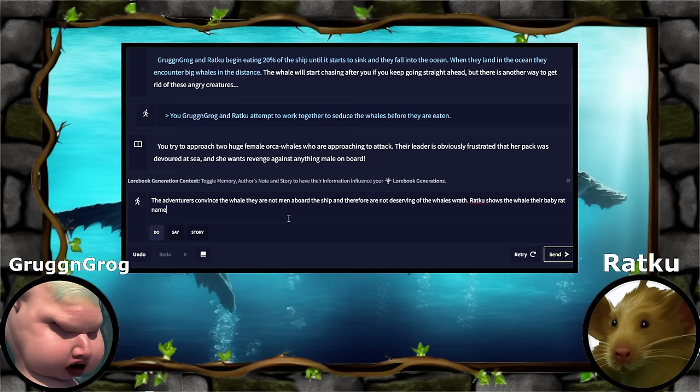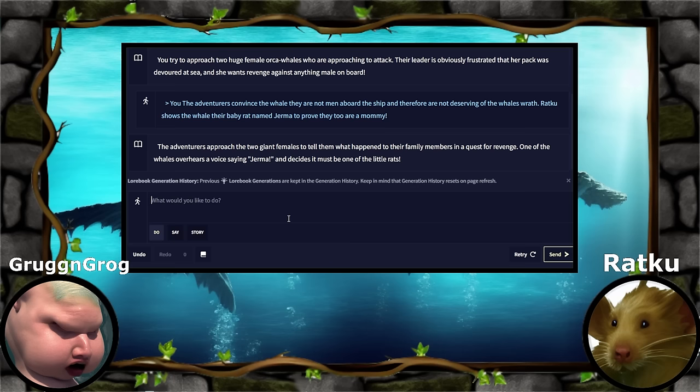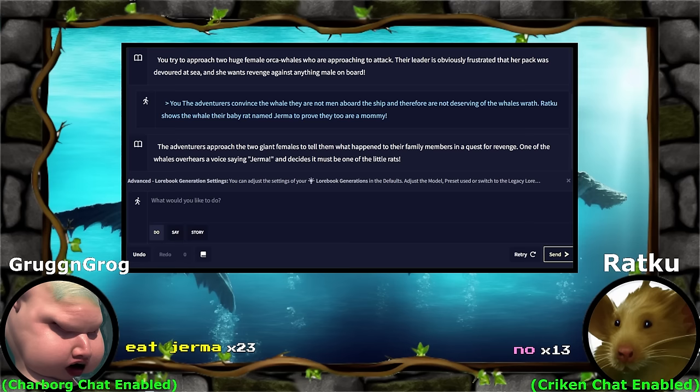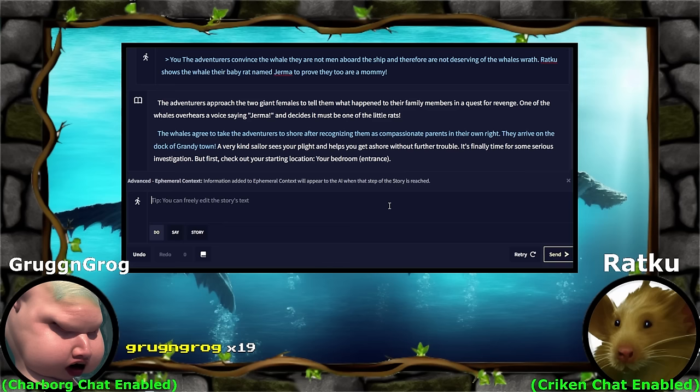The little rat approaches the two giant females to tell them what happened to their family members in a quest for revenge. One of the whales overhears a voice saying 'Germa' — it is one of the little rats. Now what do you guys do? Eat Germa! Don't eat Germa! A very kind sailor sees your plight and helps you get ashore without further trouble. It's finally time for some serious investigation. Welcome to Grandy, guys — you get to decide where to go now.